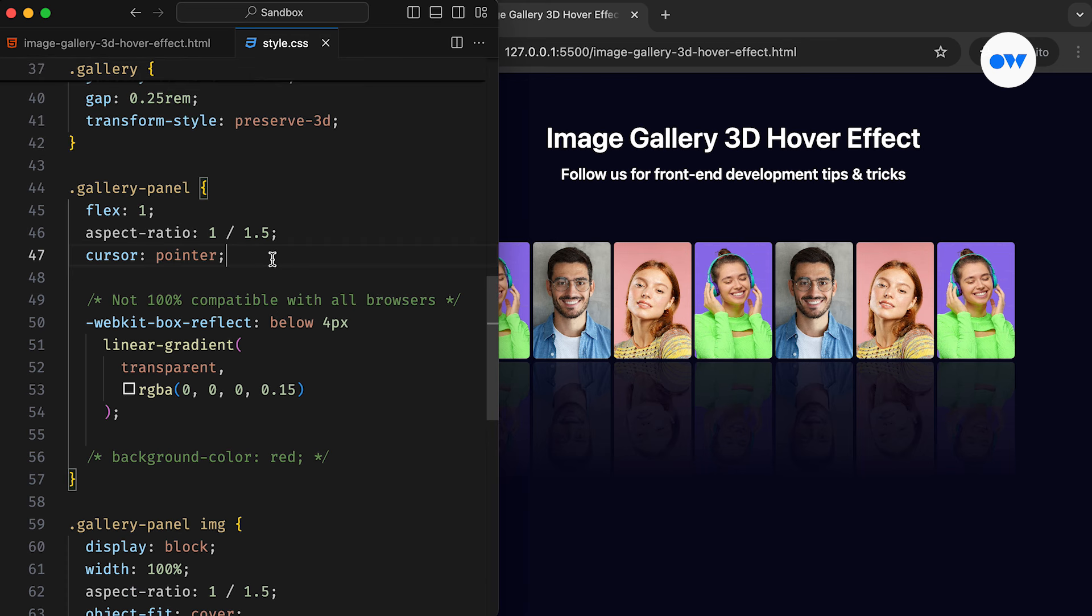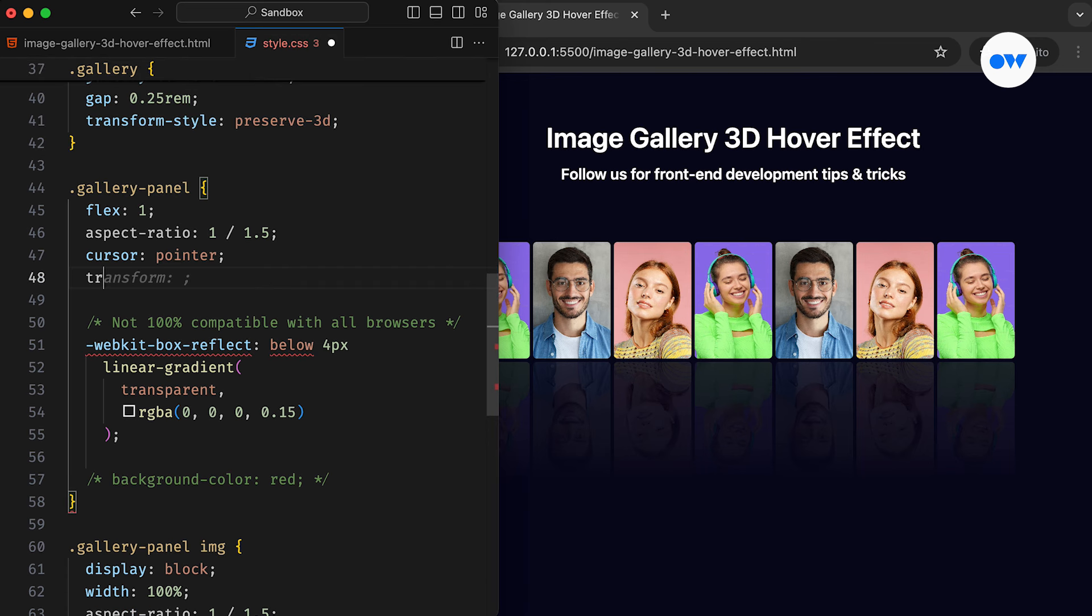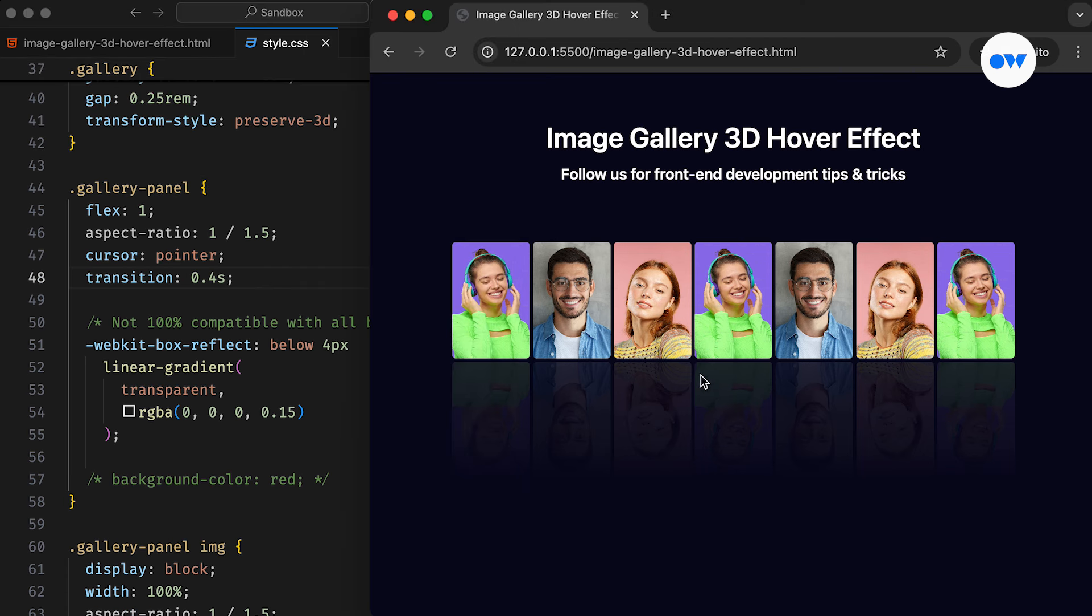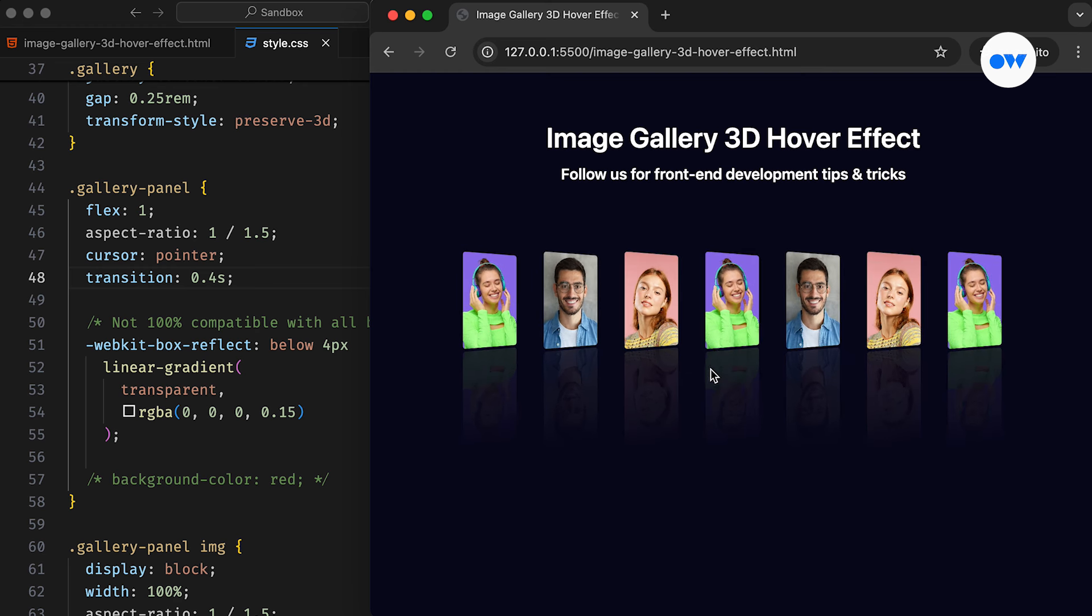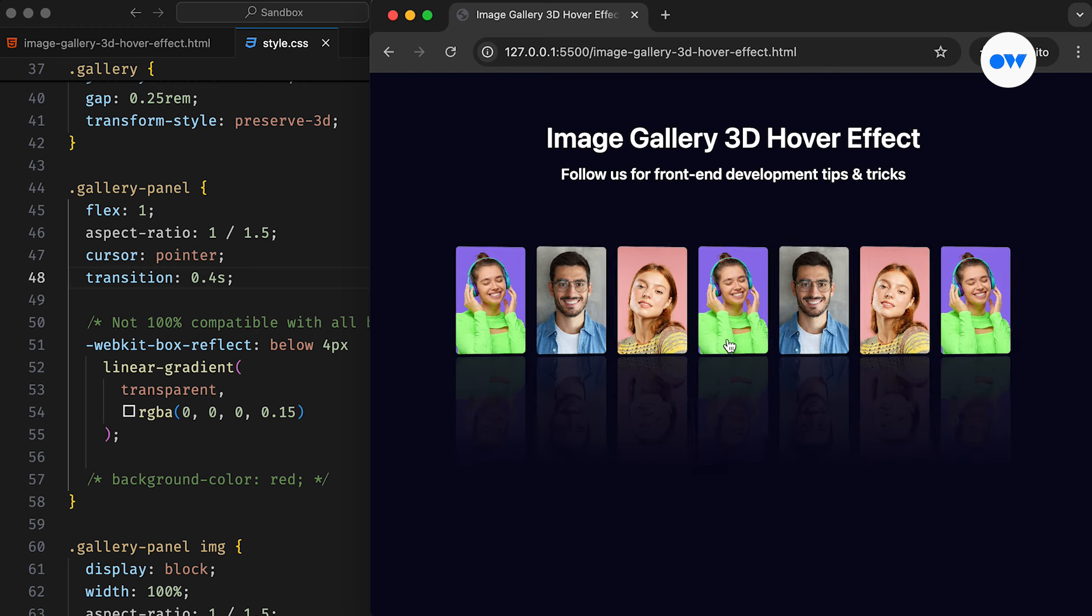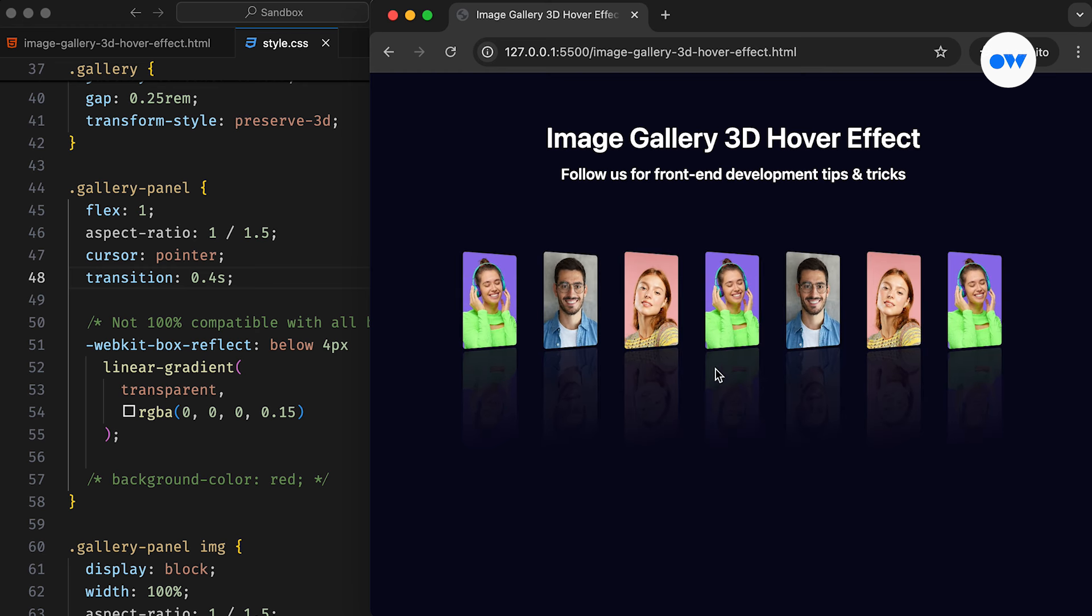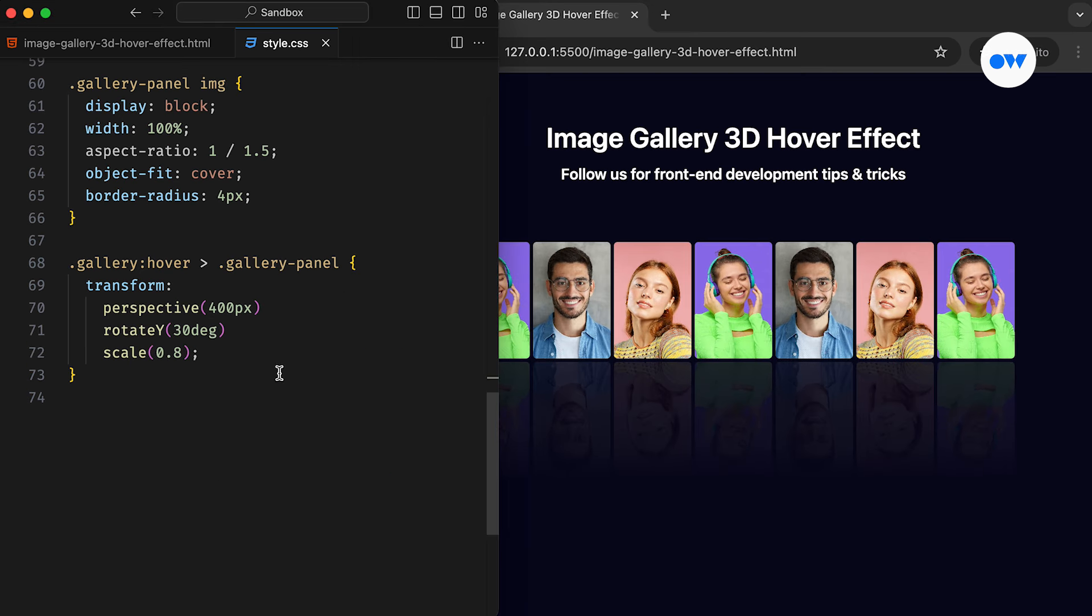Now let's add the transition to smooth out the effect. Next, we don't want this to affect the image being hovered over. In other words, the image in the hover state should remain unchanged.